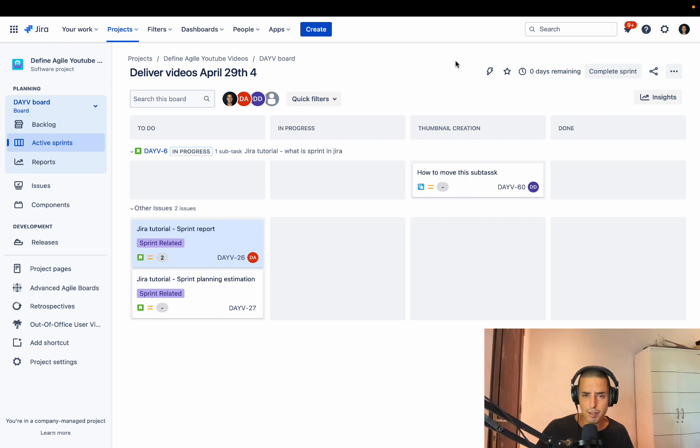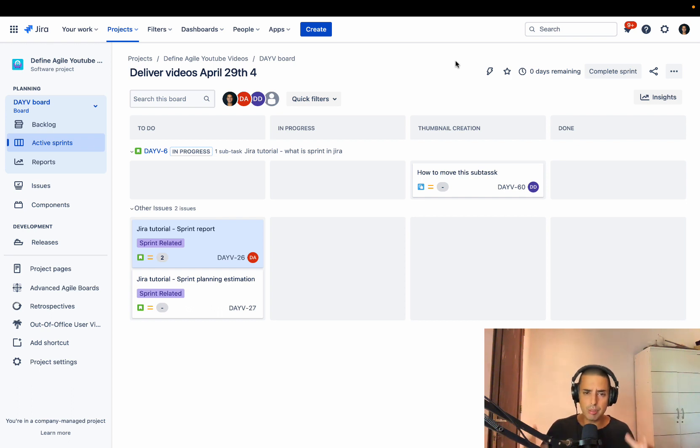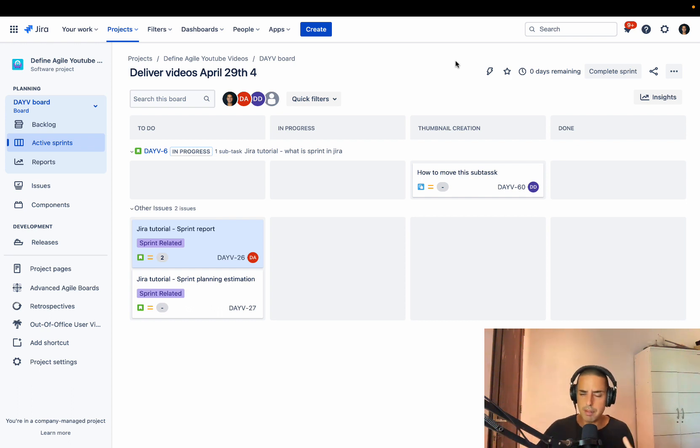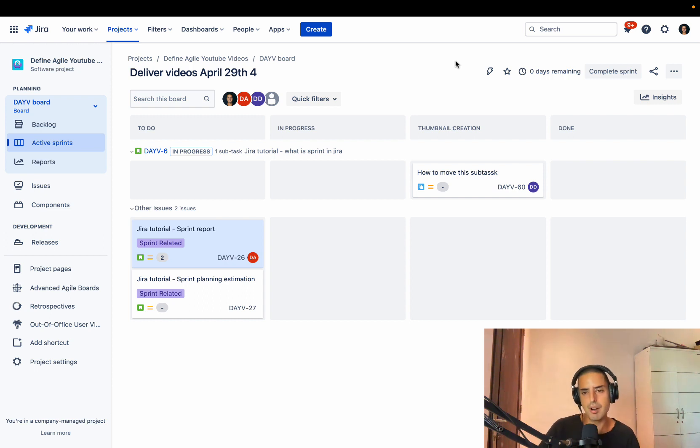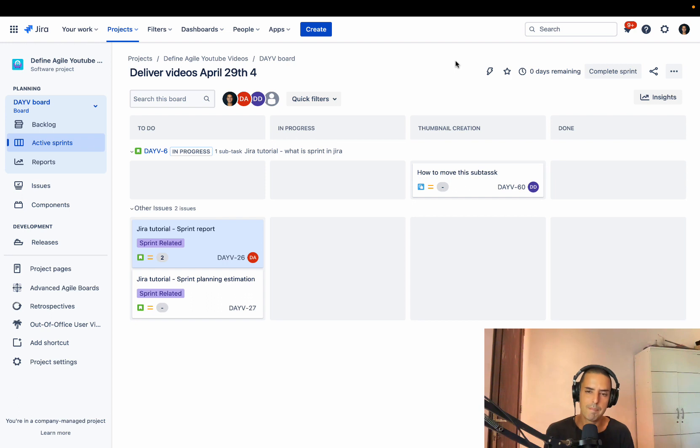And the last thing is if you're a big company that is looking for agile transformation, Jira maintenance, Jira migration, everything of that sort, please go to defineagile.com, click contact us and me and my team will help you and guide you through.